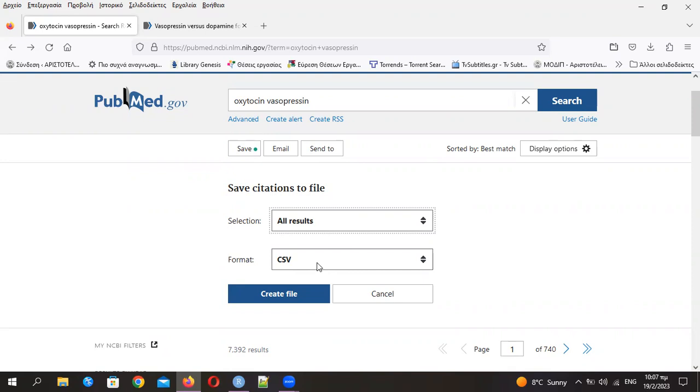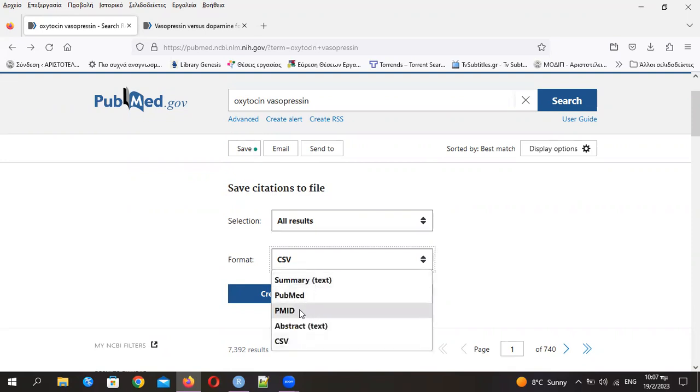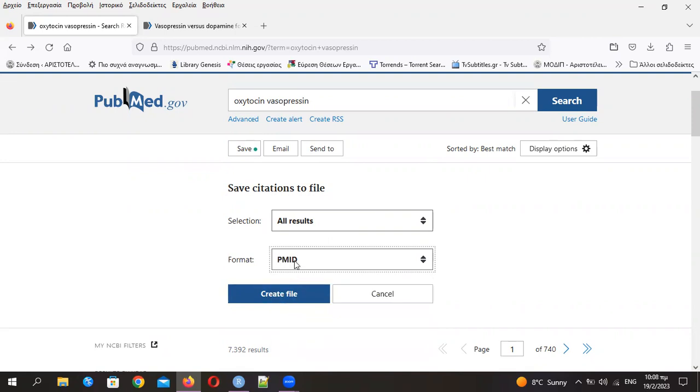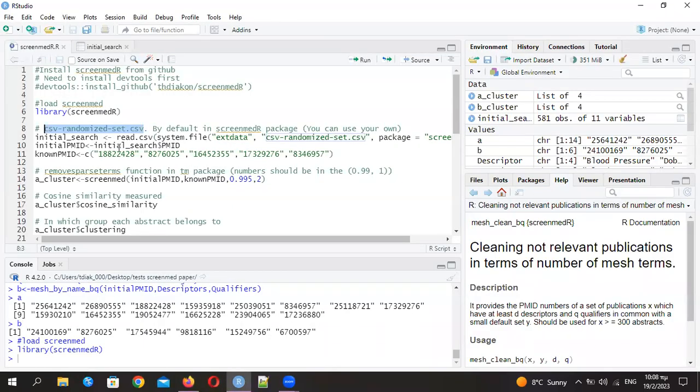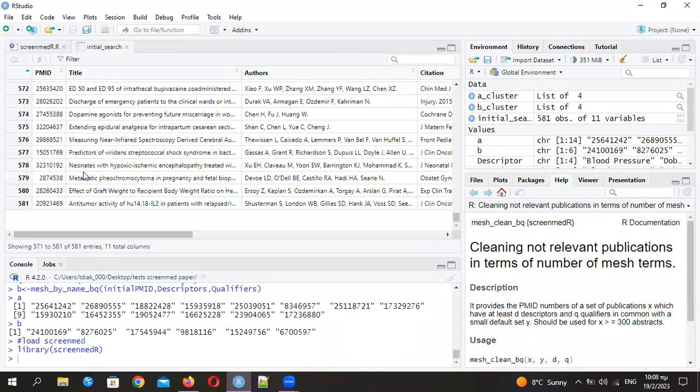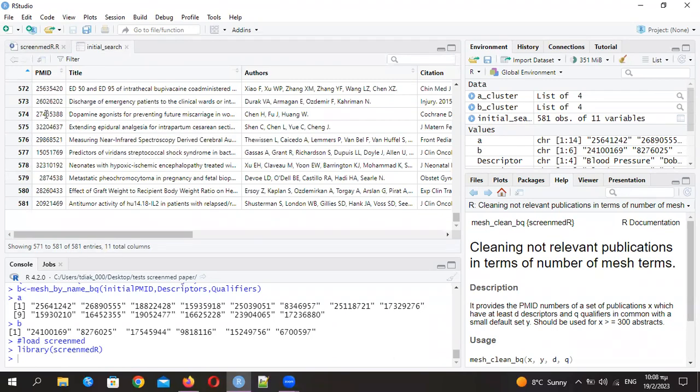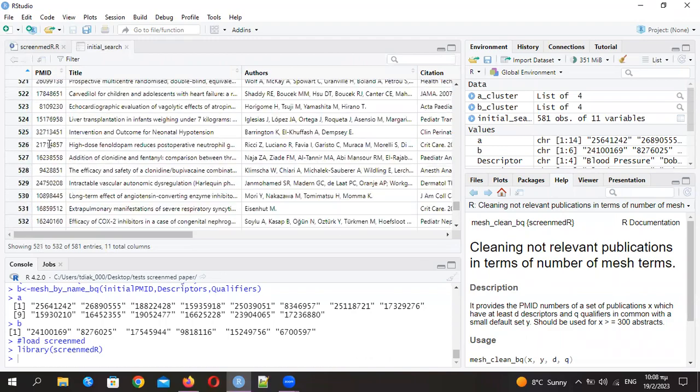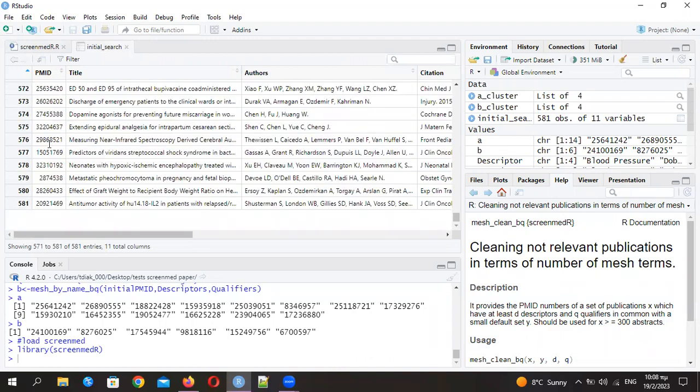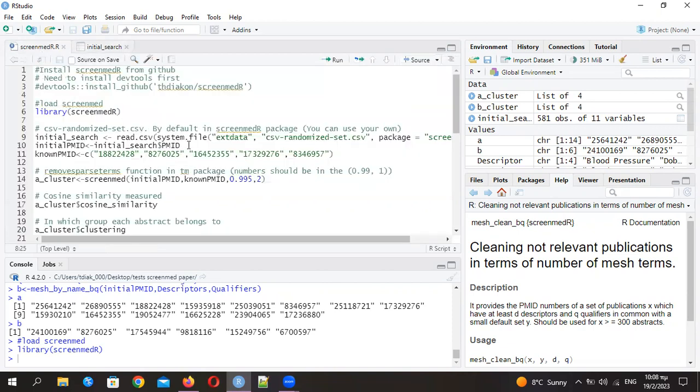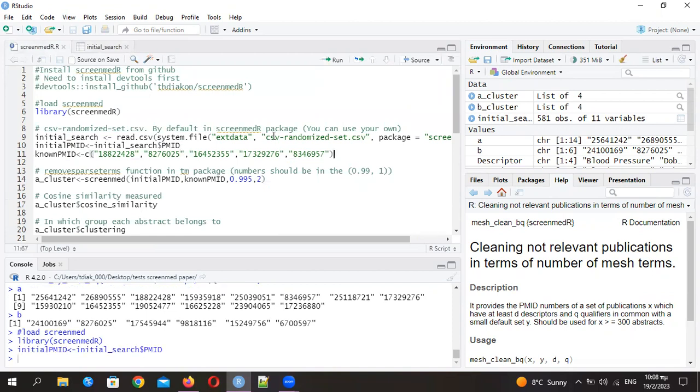There is an alternative, you can just take the PMID numbers only in a text file by taking this choice here. But in the program, you just need this CSV. I'm taking these PMIDs, which are actually 581 from all the publications that are produced from the search. The initial PMID and the known PMID are actually prerequisites of the program. There are five publications that I'm quite sure belong to the study, and I want to find all the rest.